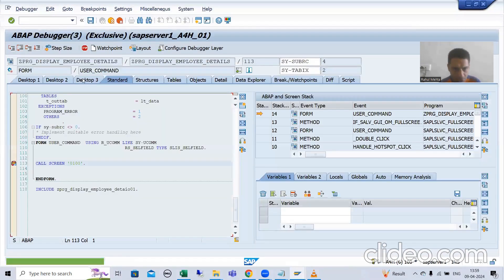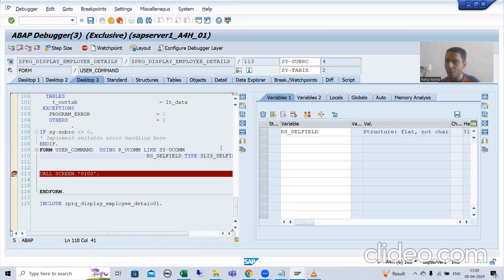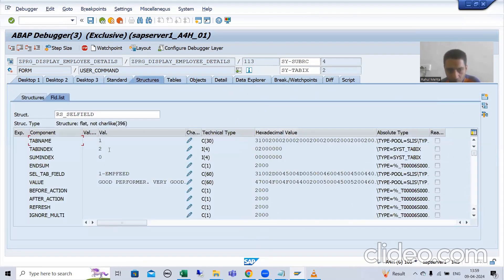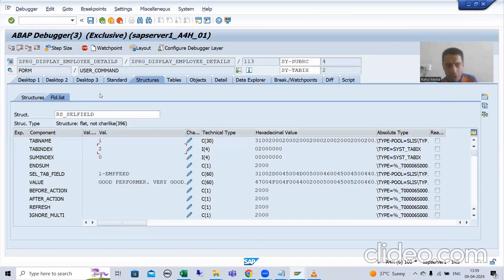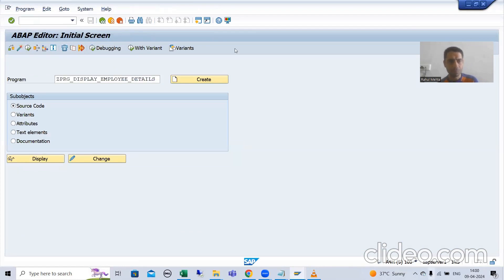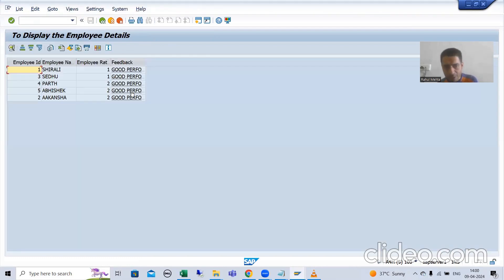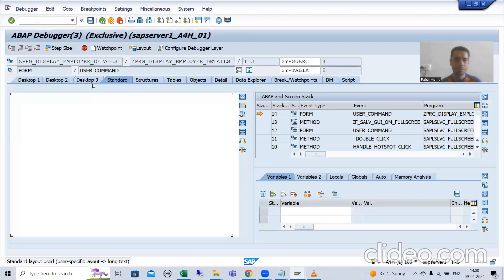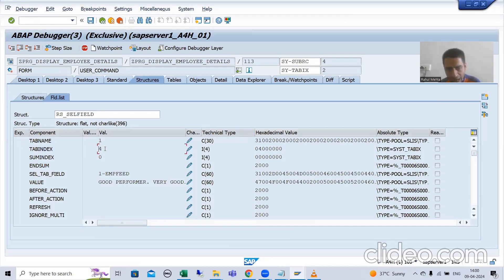We have a parameter given by SAP. If I double-click on RS_CELFIELD, we got tab index 2 — it means you clicked on the second record. Now if I go for another record — suppose I click on the fourth record — the user command subroutine will call, and in RS_CELFIELD's tab_index we get the index 4.